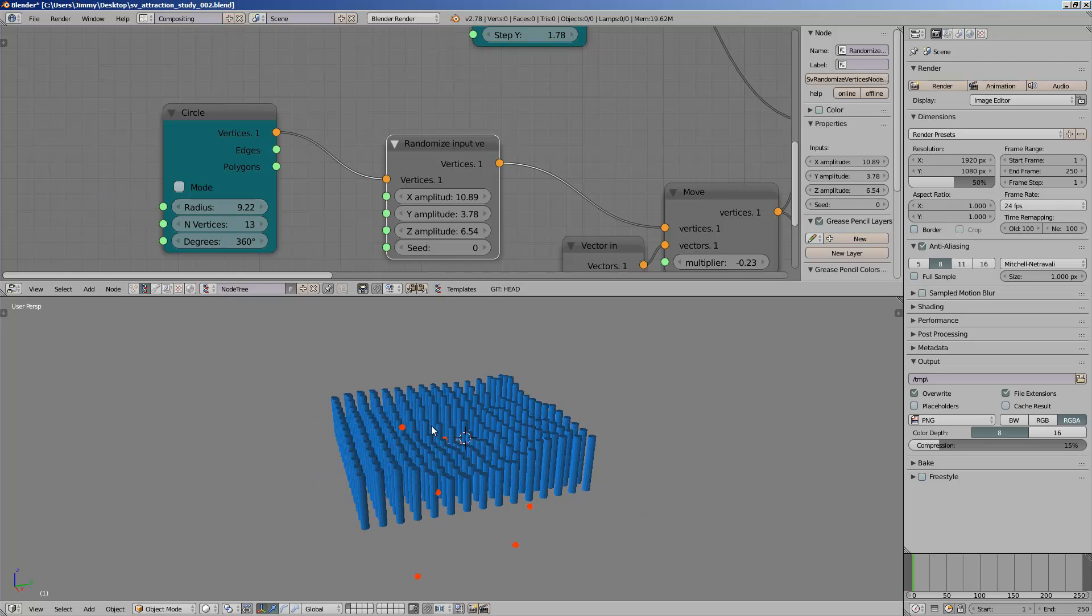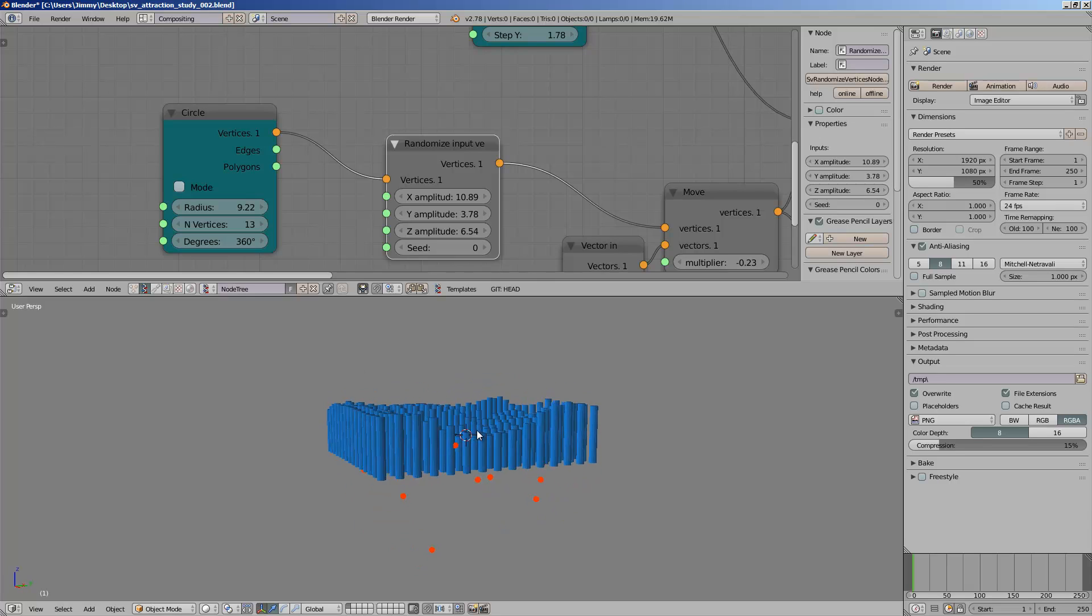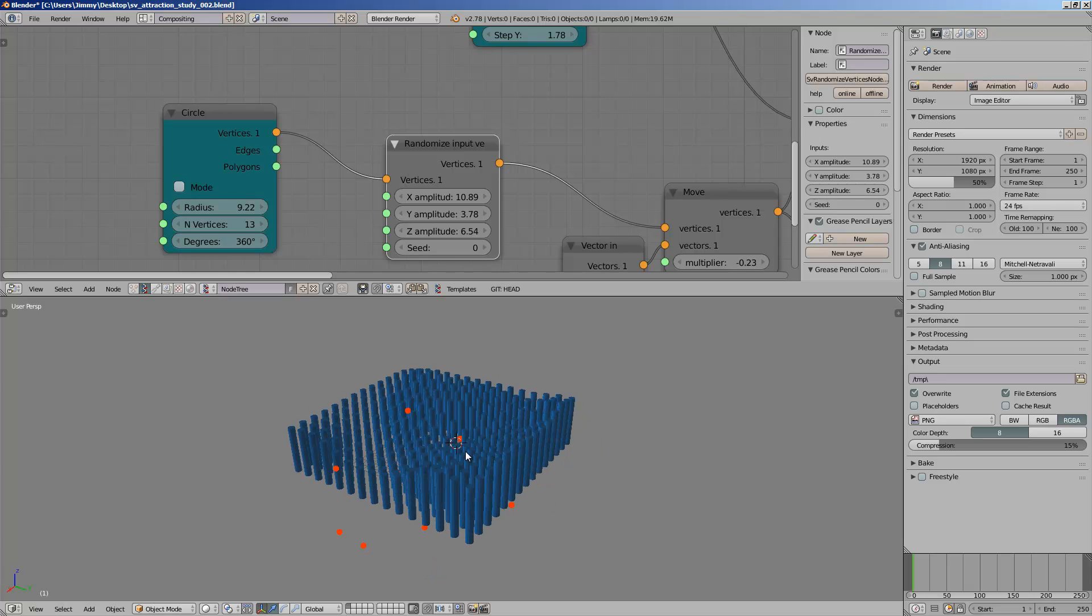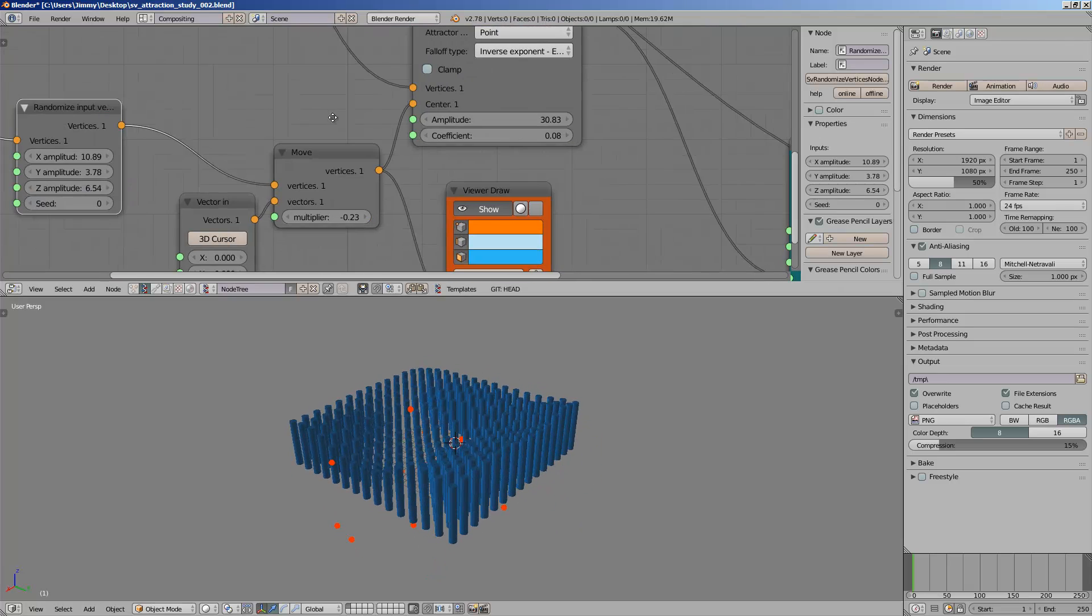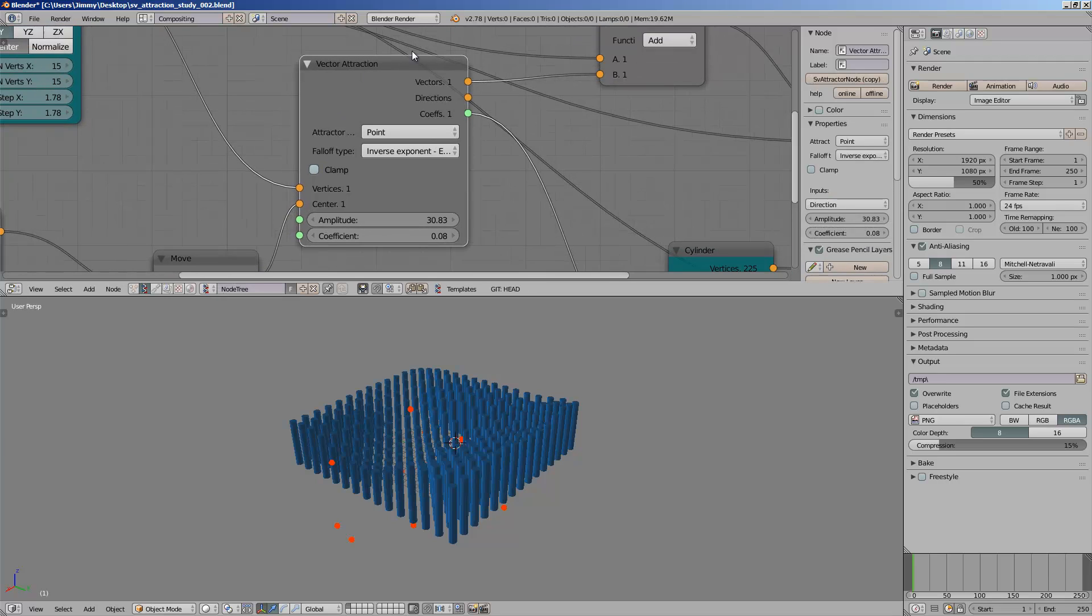This is a function that's coming originally from Grasshopper in a program called Rhino, and it's for architecture purpose. Sverchok, which means cricket in English, is an add-on that's kind of simulating Grasshopper. This vector attraction is very powerful in a way.